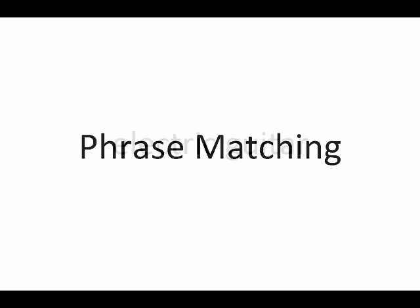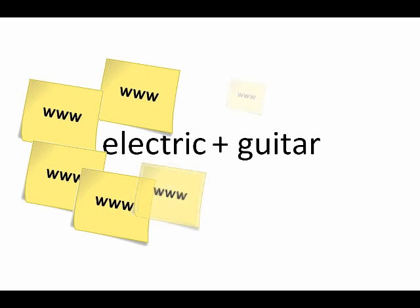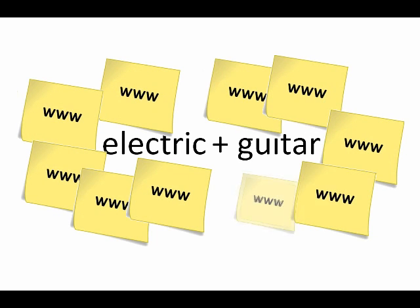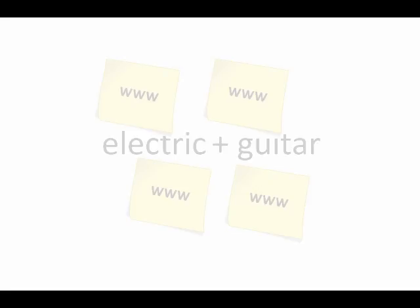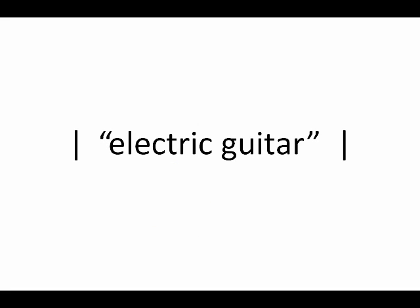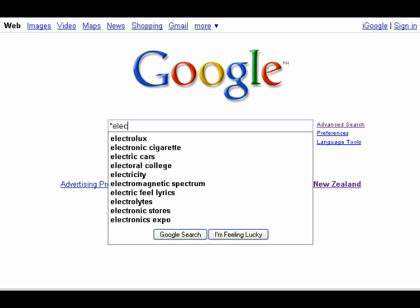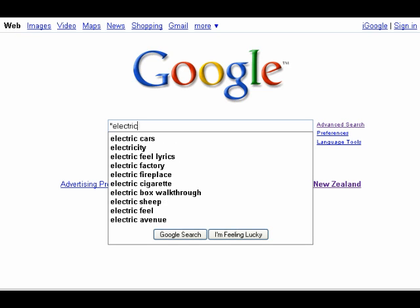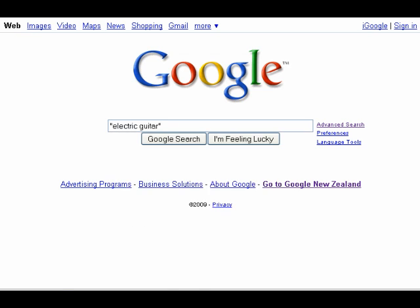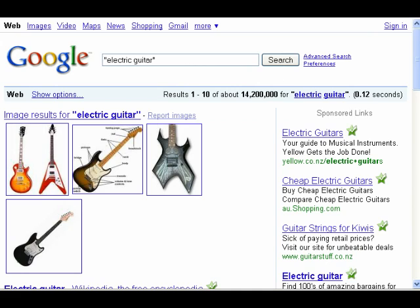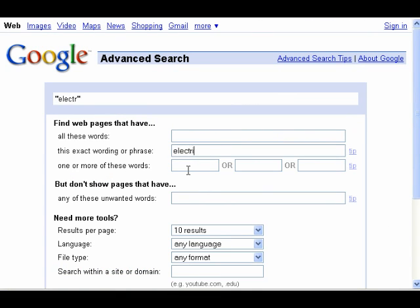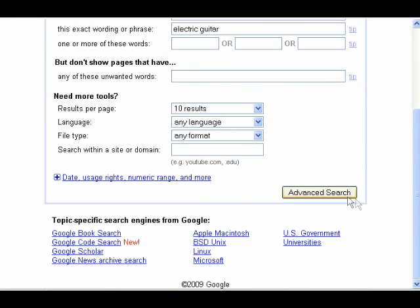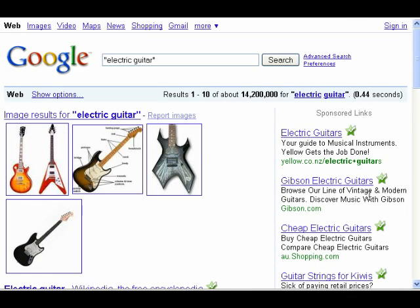When I do a search for the term electric guitar, Google gives me all the pages that have the word electric and the word guitar on them. But if I want to get the pages that have the exact phrase electric guitar, I have to use the phrase match function. I can do this by entering electric guitar in quotation marks into the Google search box. Or, if I can't remember that, just use the advanced search page and enter electric guitar under the find word pages that have this exact wording or phrase. This writes the right command into the search bar for you.